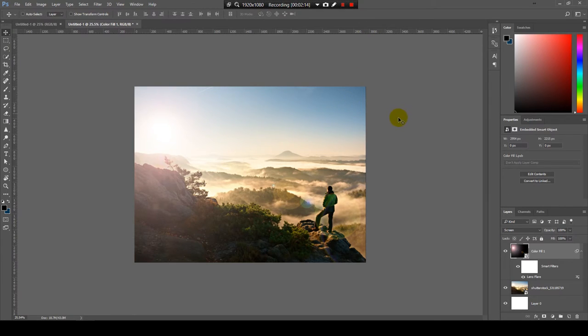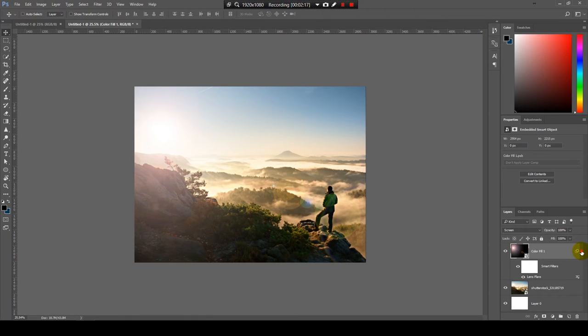And that's how you add the lens flare effect. I hope this tutorial was very helpful for you and see you next time.